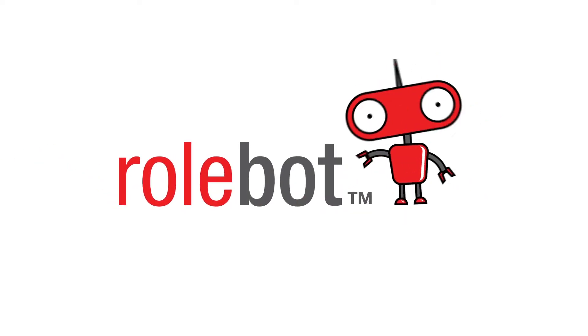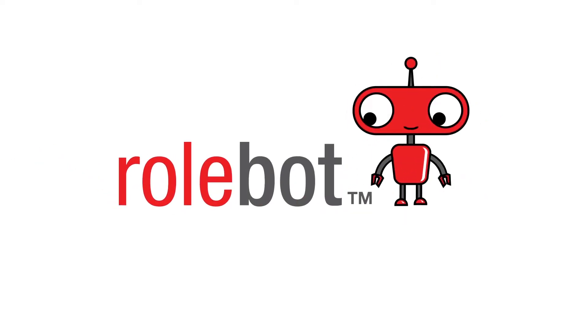RollBot simplifies traditional recruitment workflow and turns weeks of work into seconds.